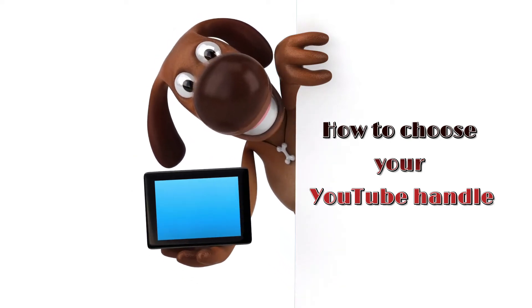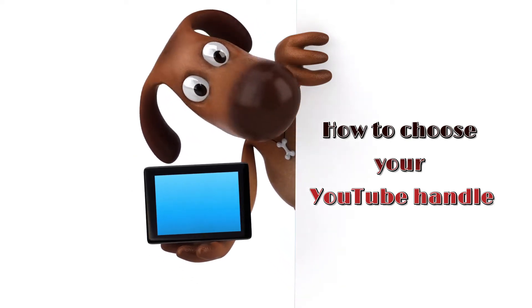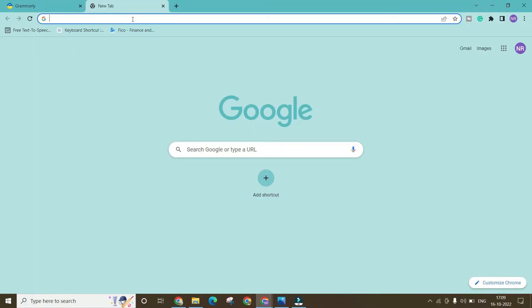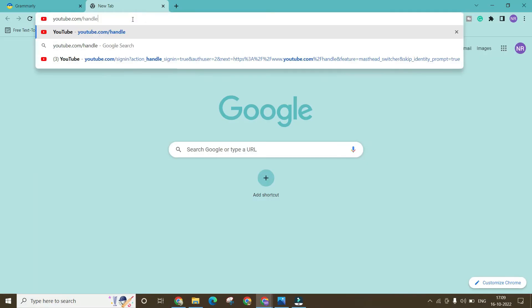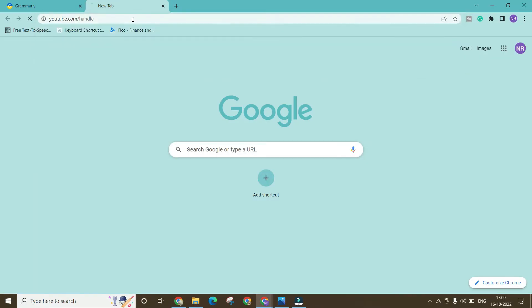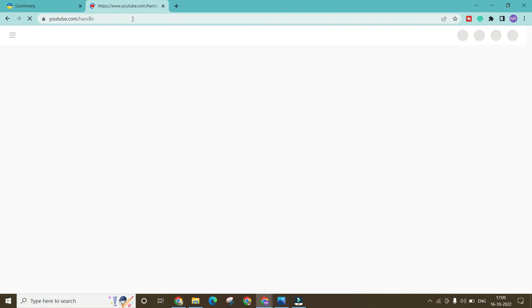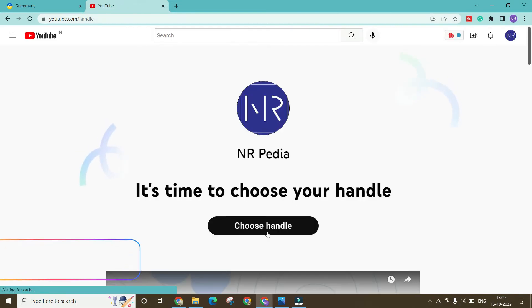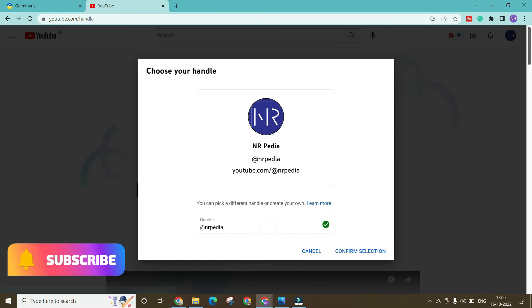Hi, do you know you can choose an account handle on YouTube? You can do that through YouTube Studio or by typing the URL youtube.com/handle. Make your account handle and you can also change it if you want — it will show on your YouTube Shorts and a few other places.